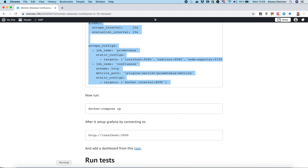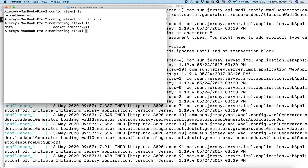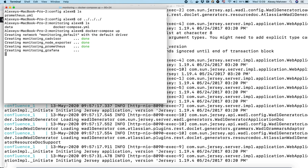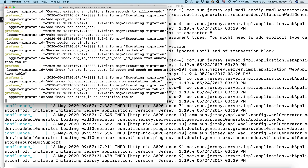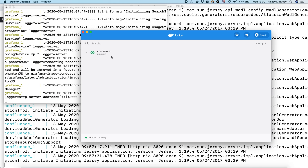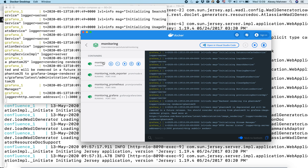Next we can bring up the docker-compose.yaml file. All containers are running now. Let's have a look at these containers in our dashboard — we've got four containers, all of them are green. Everything is correct.